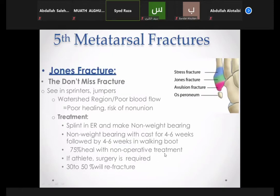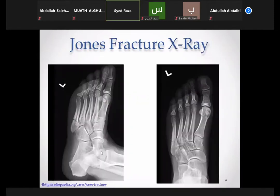Even if the Jones fracture goes to non-union, it is usually a painless non-union and can be left without further treatment in older patients. In younger patients, if non-union is symptomatic, surgical fixation is needed. The avulsion fracture is at the tuberosity; the Jones fracture is at the junction of the metaphysis and diaphysis, hence its tendency toward delayed and non-union. That is why we keep patients non-weight bearing in plaster.